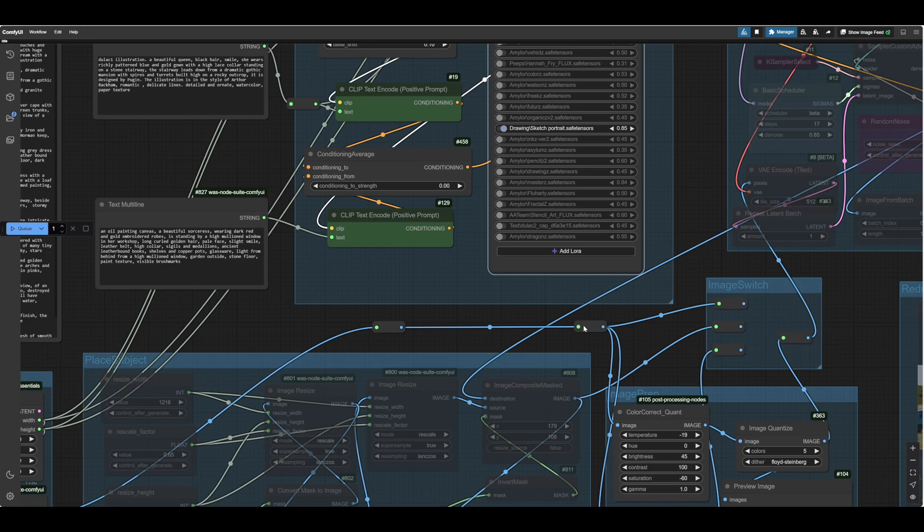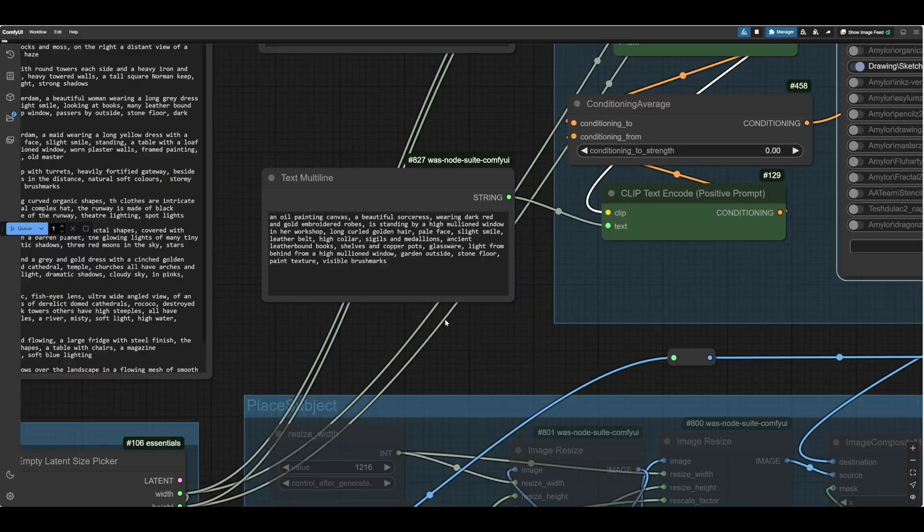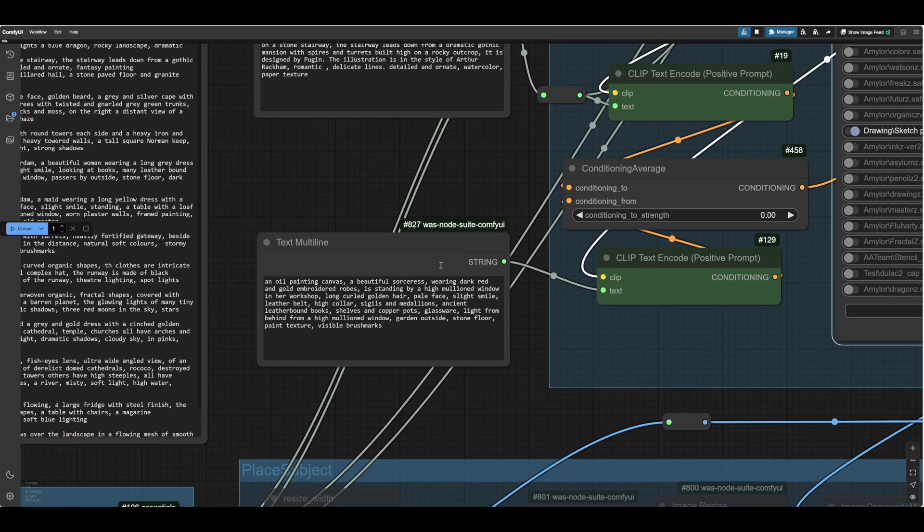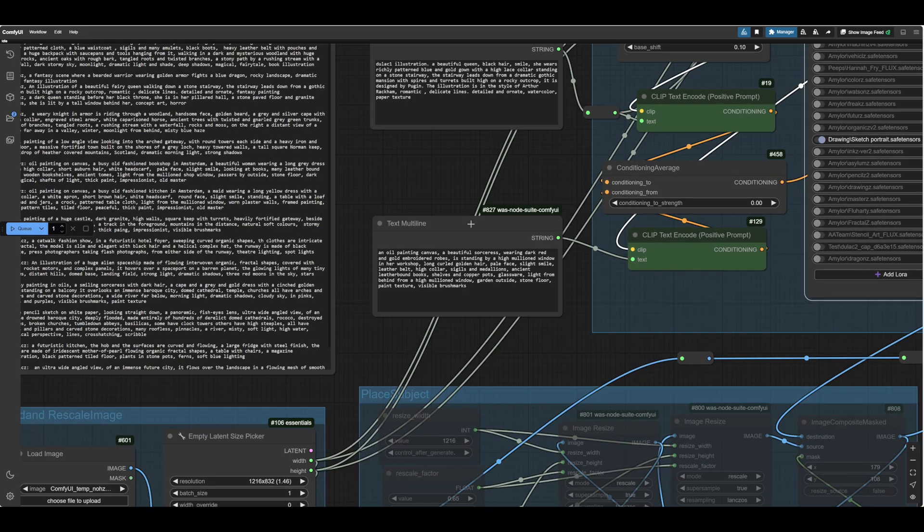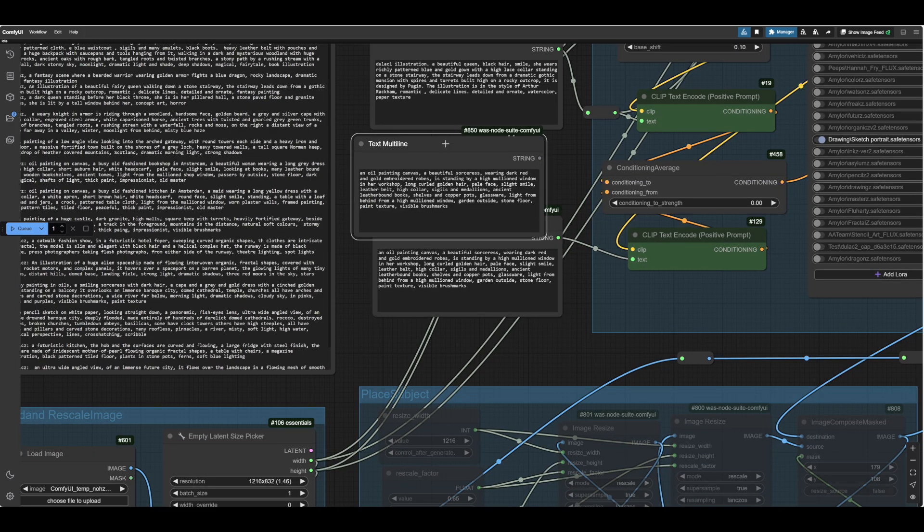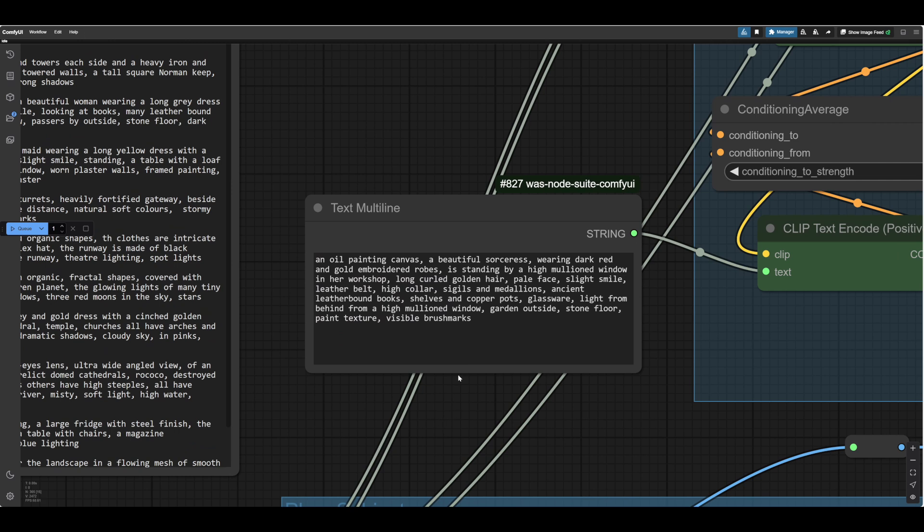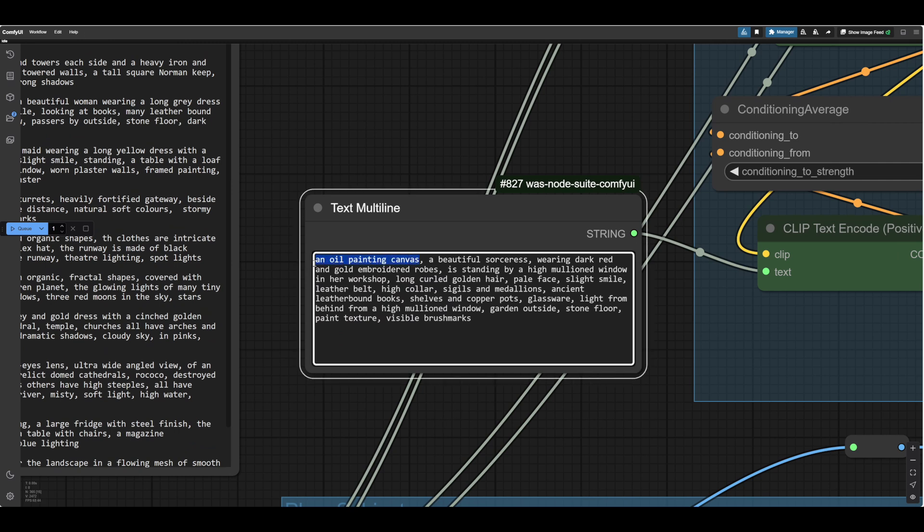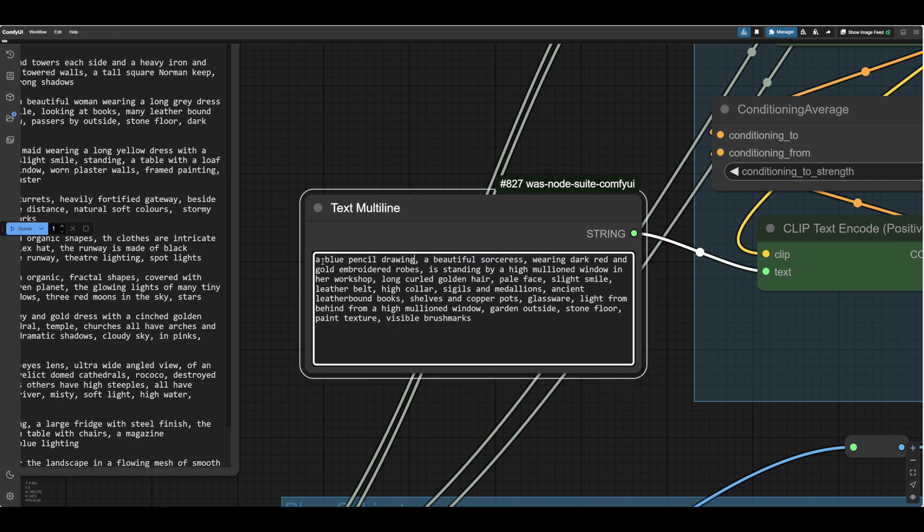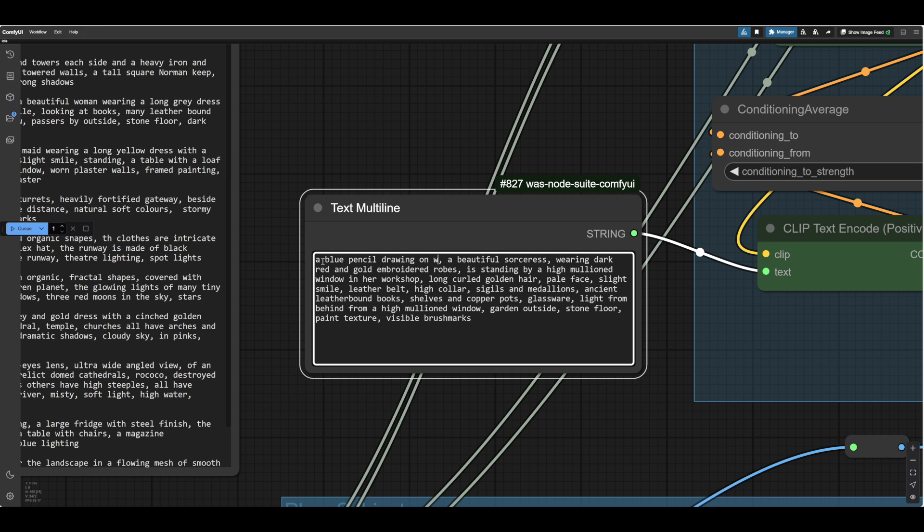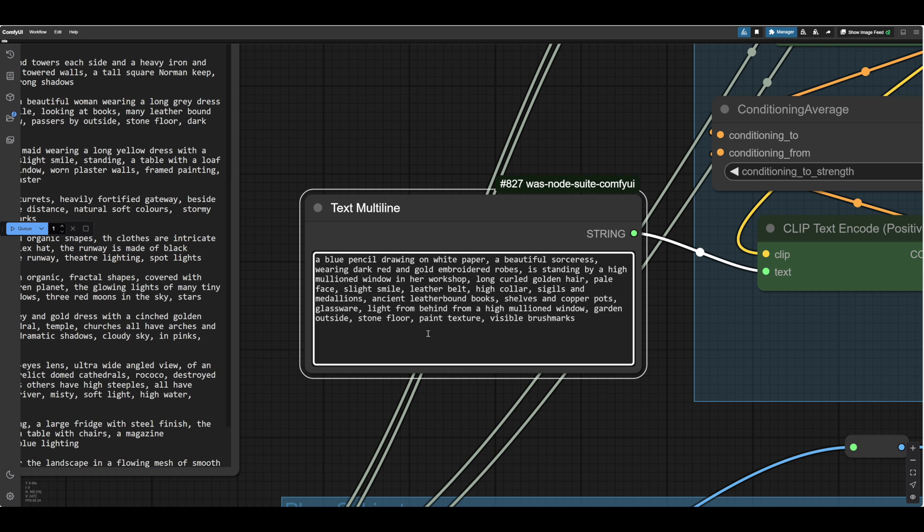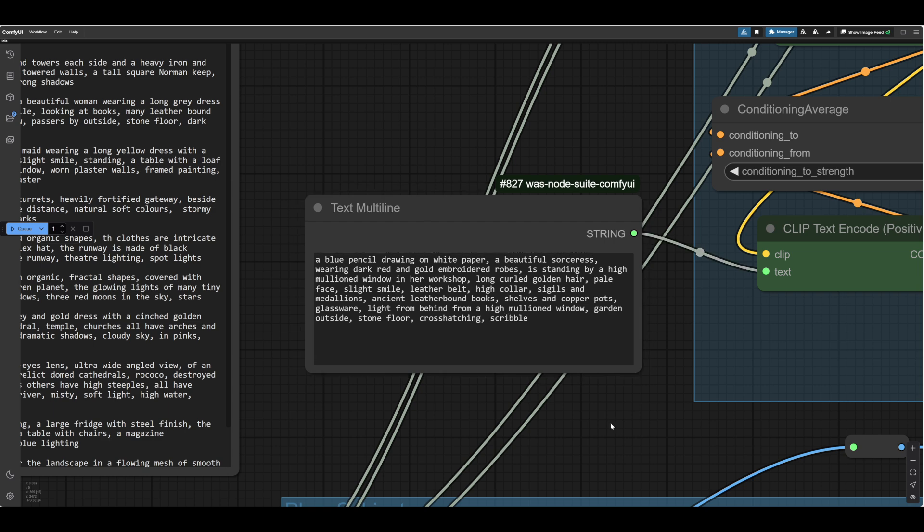And we want to increase the brightness. That'll be good, I think. That'll all look plausible. And of course, we need to change our prompt. So we'll duplicate that in case we want it later. And we no longer have an old painting. We have a blue pencil drawing on white paper. And here we'll put in cross-hatching. And I'll put in scribble actually. That often works well.